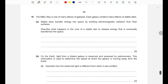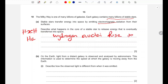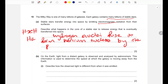Question ten: the Milky Way is one of many billions of galaxies, each containing billions of stable stars. Describe what happens in the core of a stable star to release energy. Hydrogen nuclei fuse to form helium nuclei by the process of nuclear fusion, releasing energy that is eventually emitted into space as electromagnetic radiation.